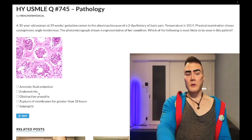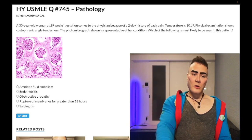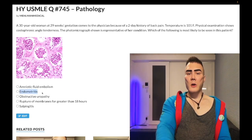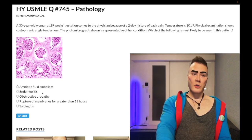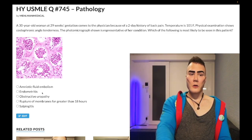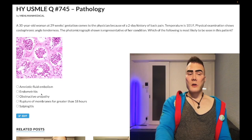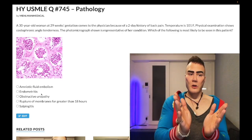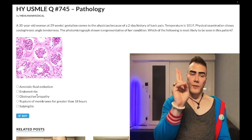Choice B: endometritis — wrong answer. This is inflammation of the endometrium, and on USMLE it's synonymous with postpartum endometritis. They'll tell you a woman had a C-section two days ago — a risk factor for introducing organisms — and now has lower abdominal tenderness and fever. Importantly, you cannot have endometritis while pregnant. If a woman is pregnant and has uterine inflammation, that's chorioamnionitis; if she's not pregnant, it's endometritis.